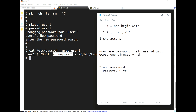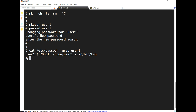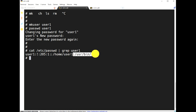The /etc/passwd file contains these fields: username, password field, user ID, group ID, GECOS (comment), home directory, and shell. The password field shows an exclamation mark, and if it shows a star it means no password is assigned.